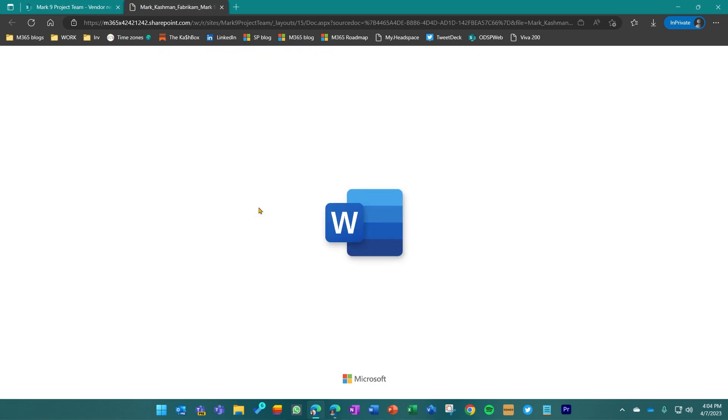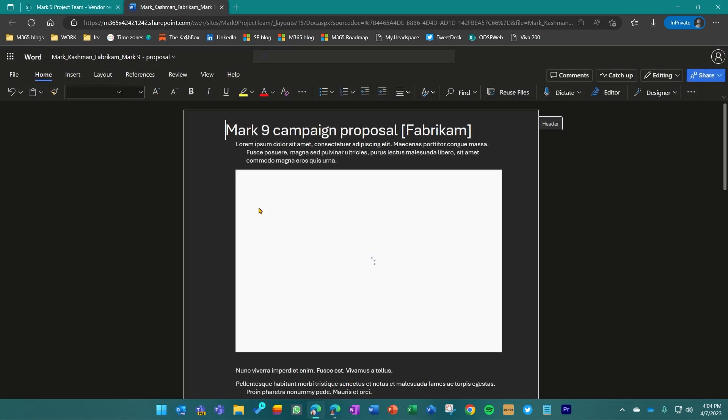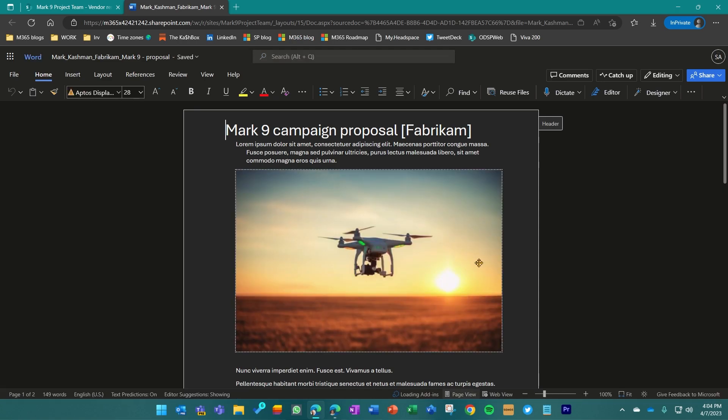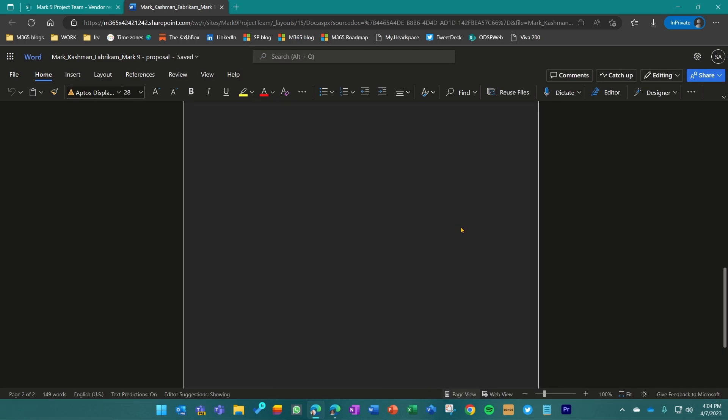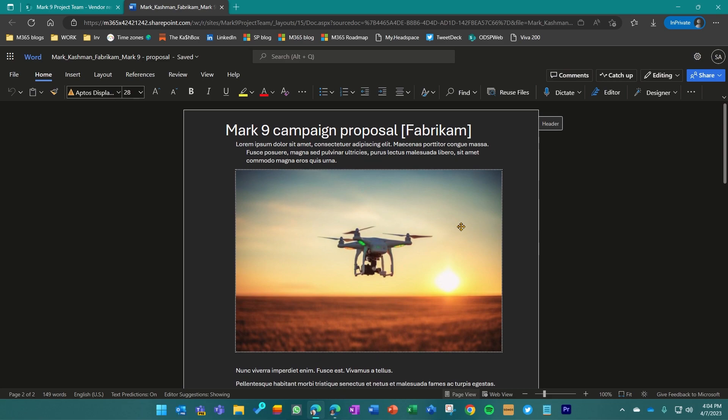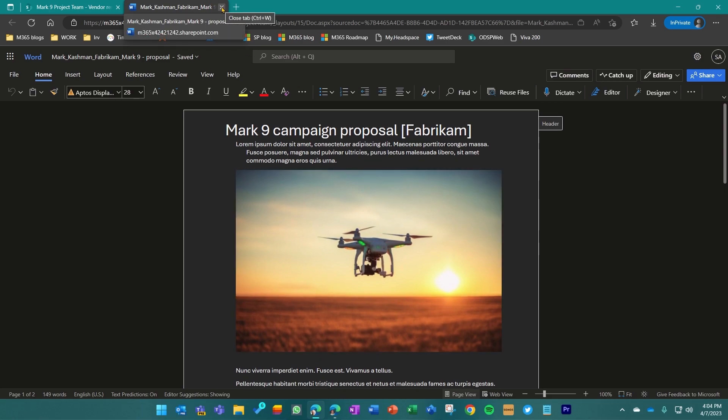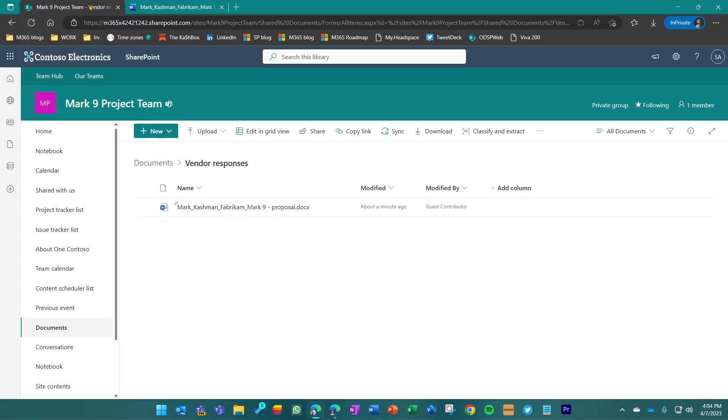So that's now a full document within my tenant within the place that I wanted it to be as submitted by the vendor with the appending name. So I know who submitted it.